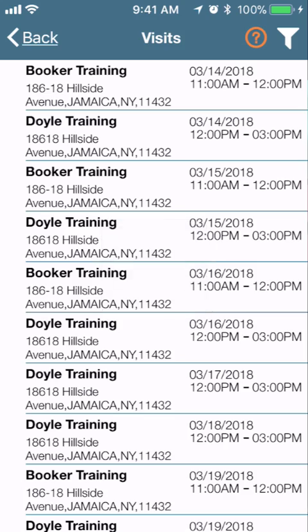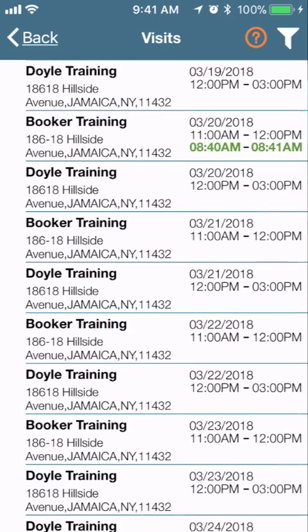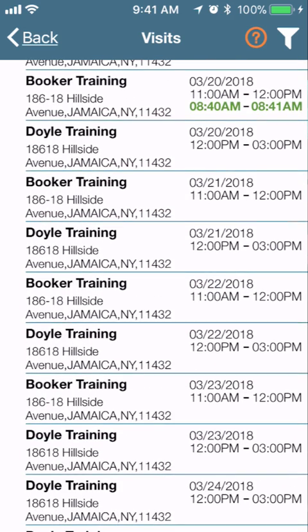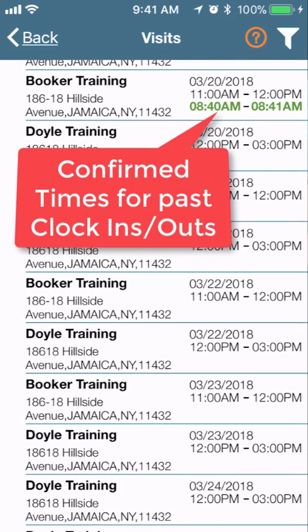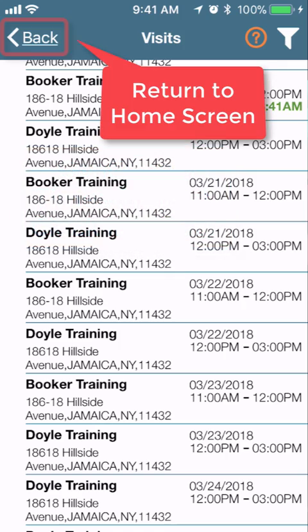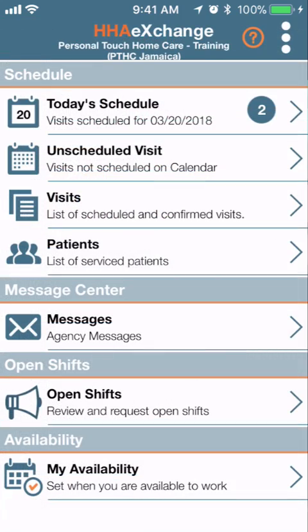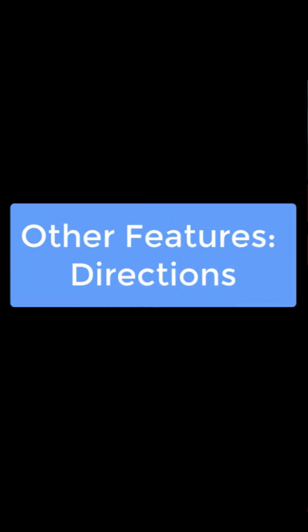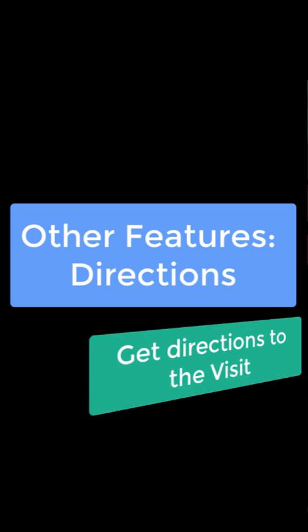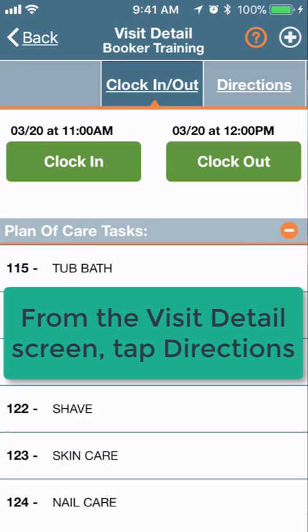The default visit list view will show you a week of past visits and a week of future visits. You can tap Back to return to the home screen. The Directions feature allows you to get directions to the patient address.